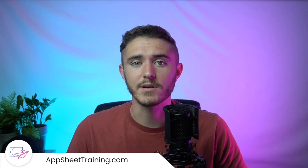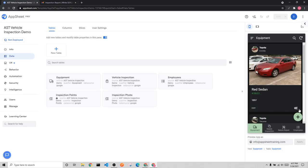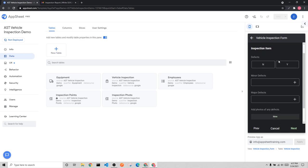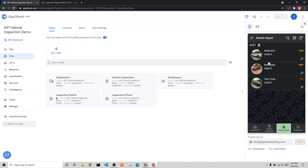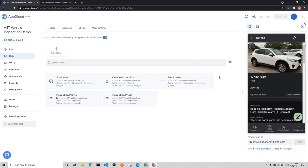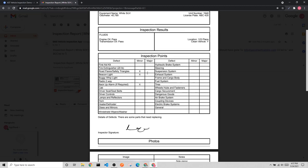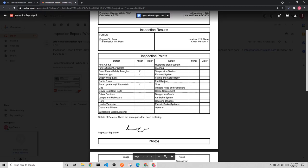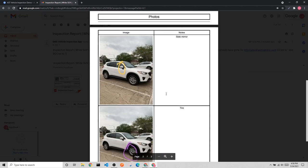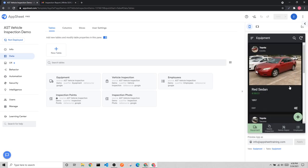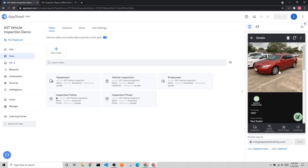We also walked through setting up different views within our UX tab to help our users have a good experience. If you would like to see a production level vehicle inspection build, you can check out our more advanced build guide on our website, AppSheetTraining.com. With all that said, let's get started.